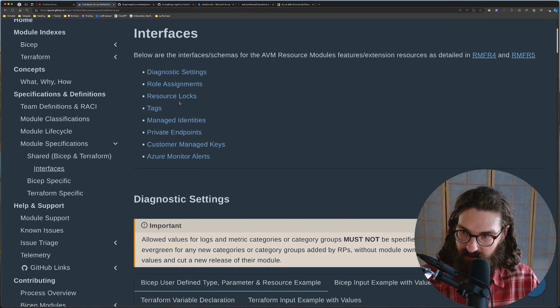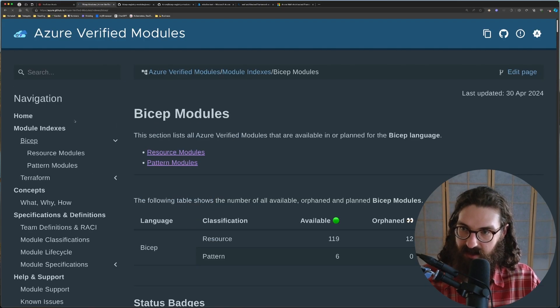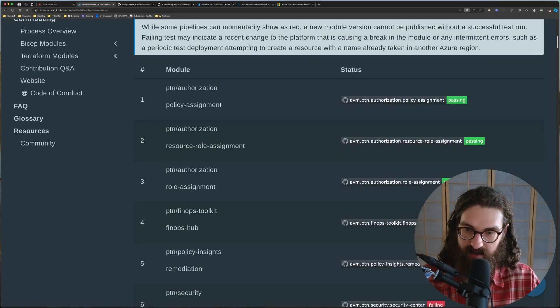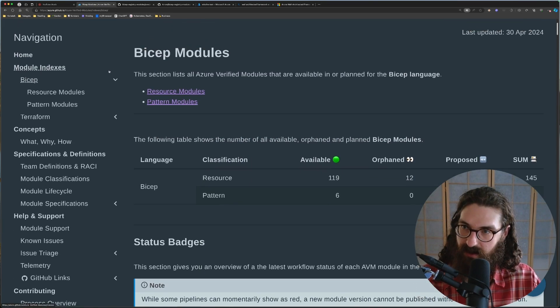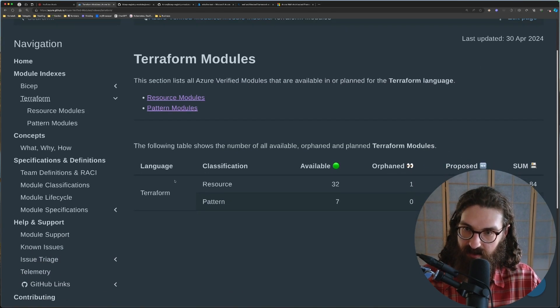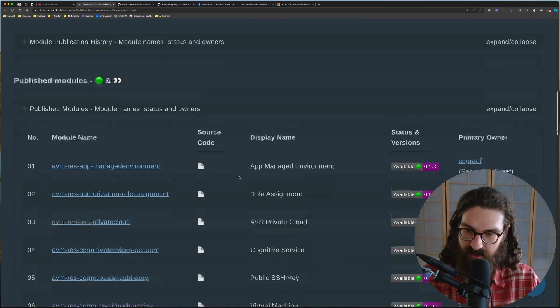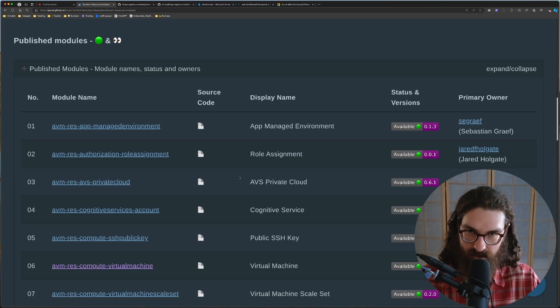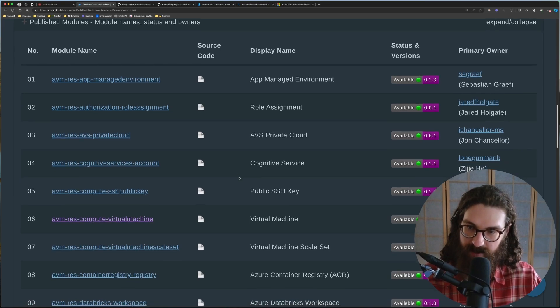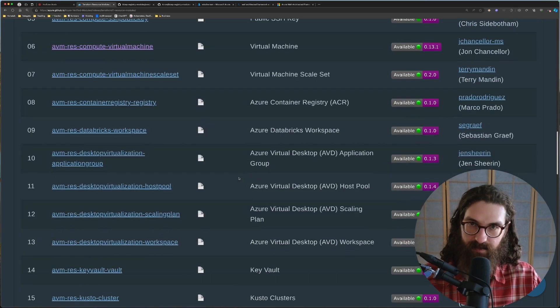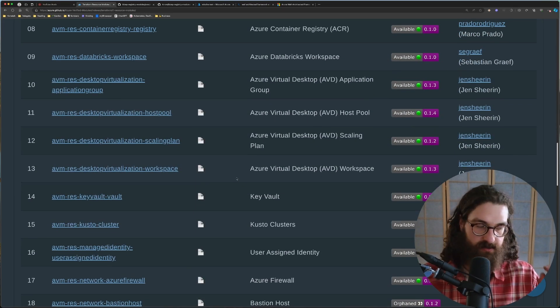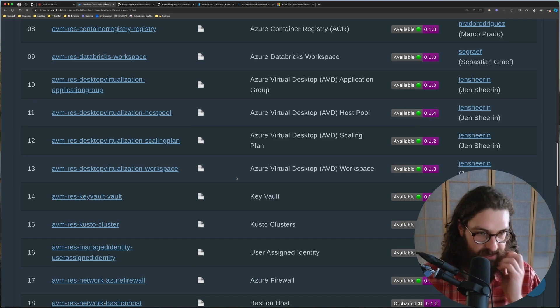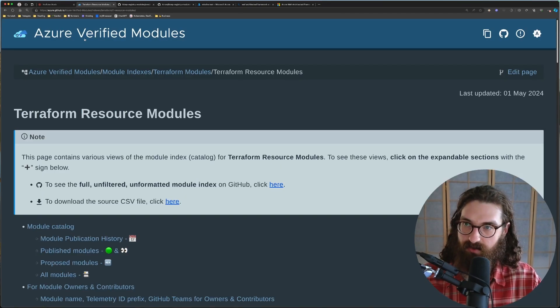So that is absolutely amazing. And then just the fact that these modules are indexed like this, but these are for bicep, but here you also have the Terraform index, and they will all have the same setup, the same approach, the same interfaces, the same methodology behind them. So it is absolutely amazing. And it is just a pleasure to work with.